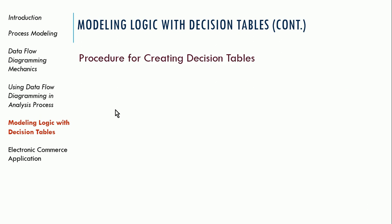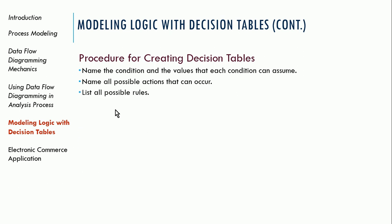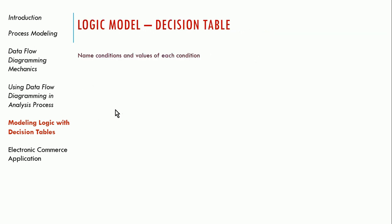So I'm going to use an example to demonstrate this. But basically, the procedure for creating a decision table is first, you name all of the conditions and then all of the values that each of those conditions can assume. Then you name all of the possible actions that can occur. And then you list all the possible rules, and you define the actions for each one of those rules. And then you try to simplify the table. And really, that's the most important part, simplification. You're trying to identify what's the least I need to do to make a decision, to distill that decision down to the least number of steps. Sometimes decisions are not as complicated as you think.